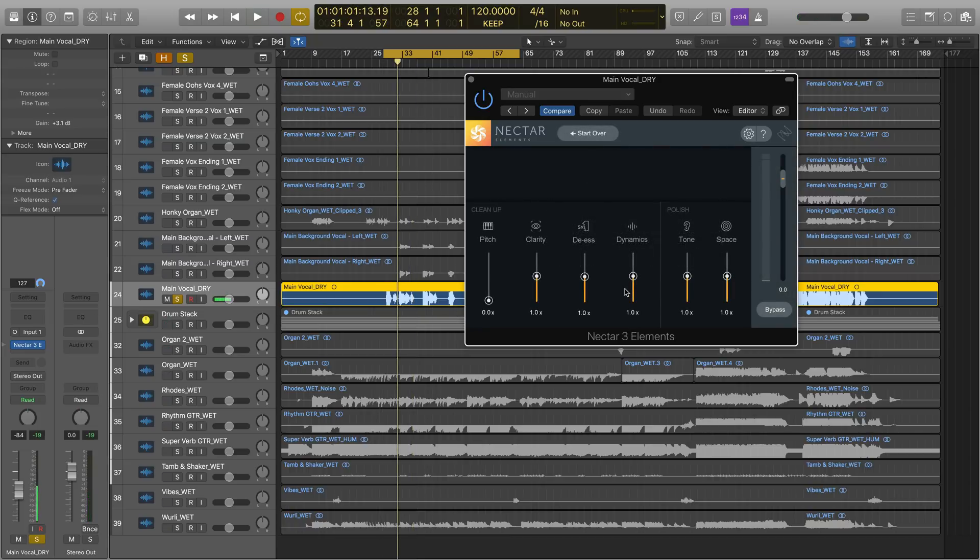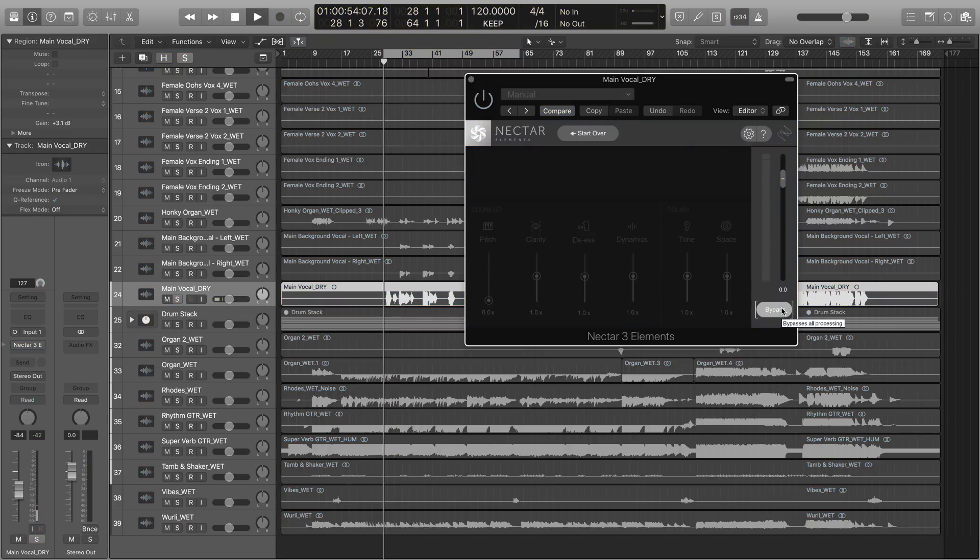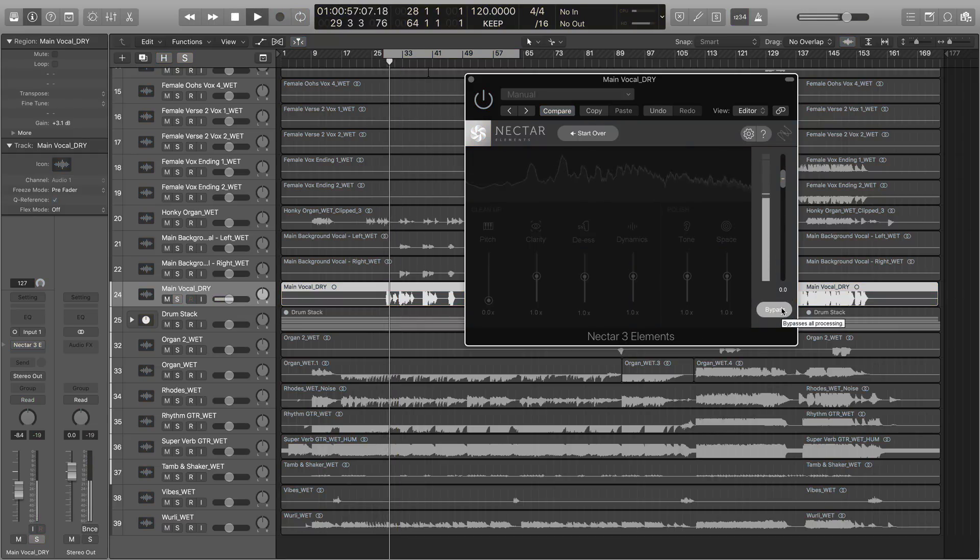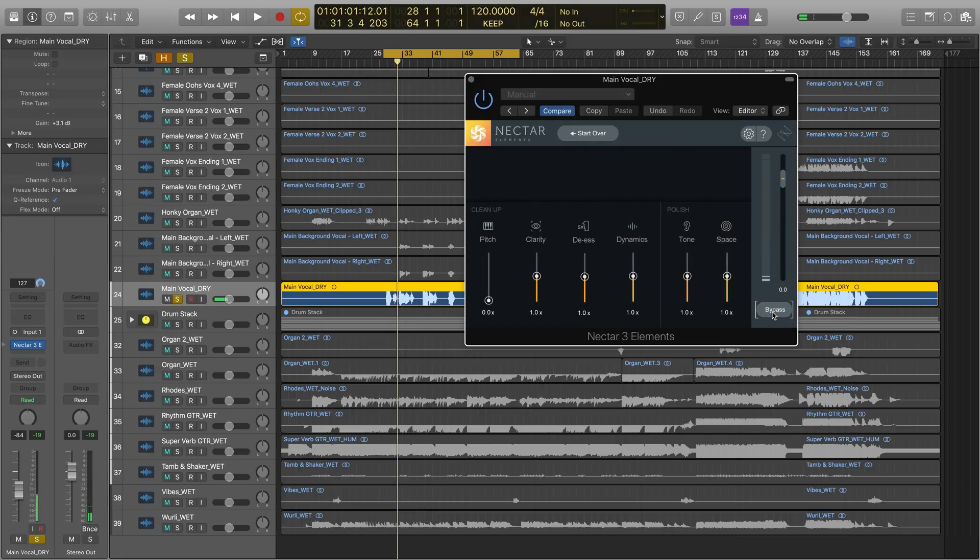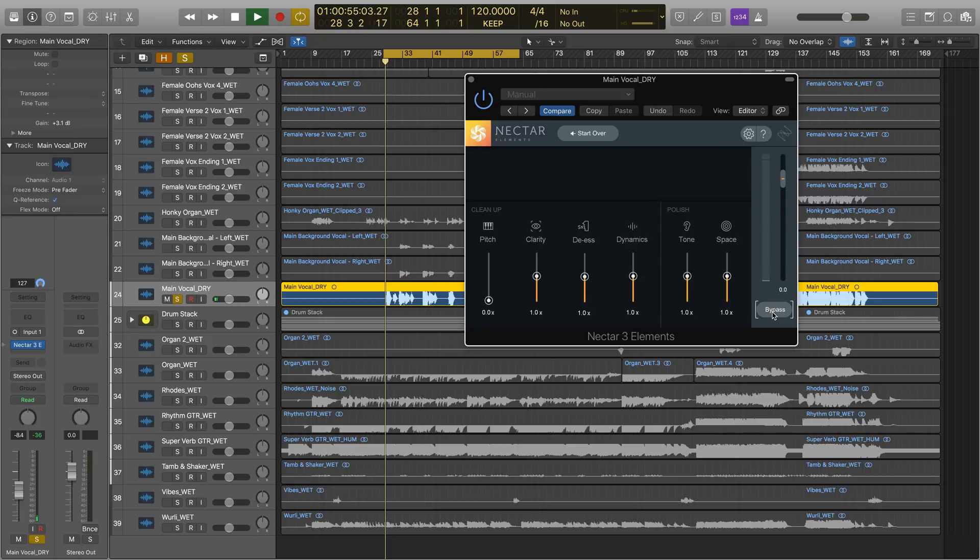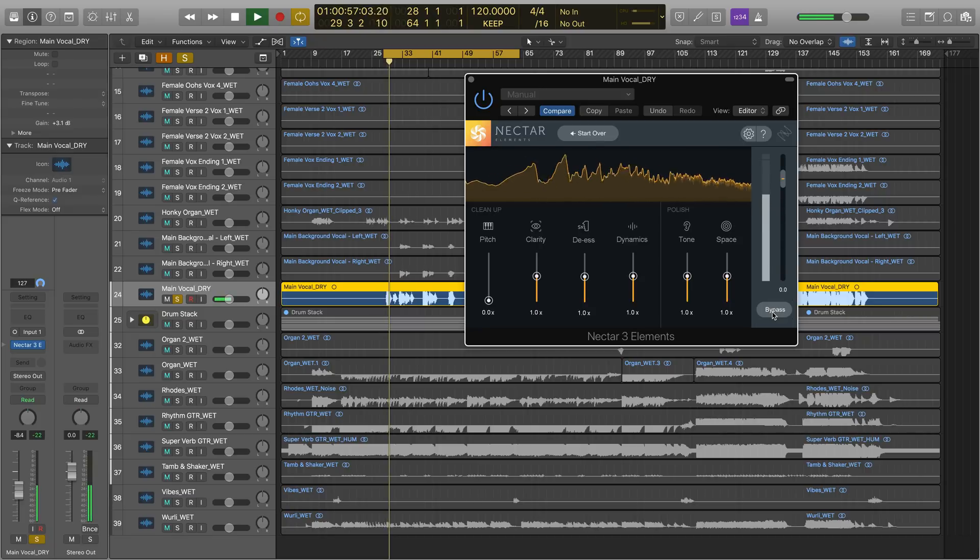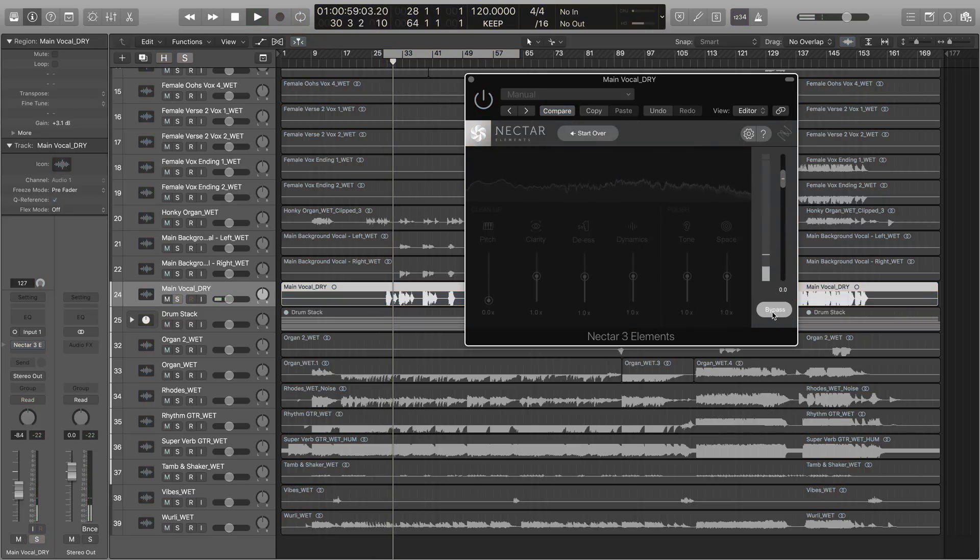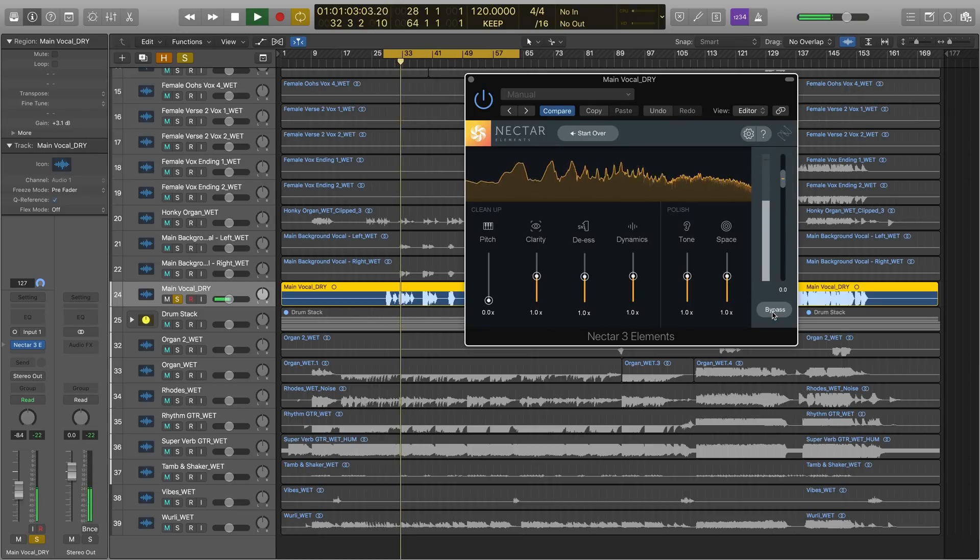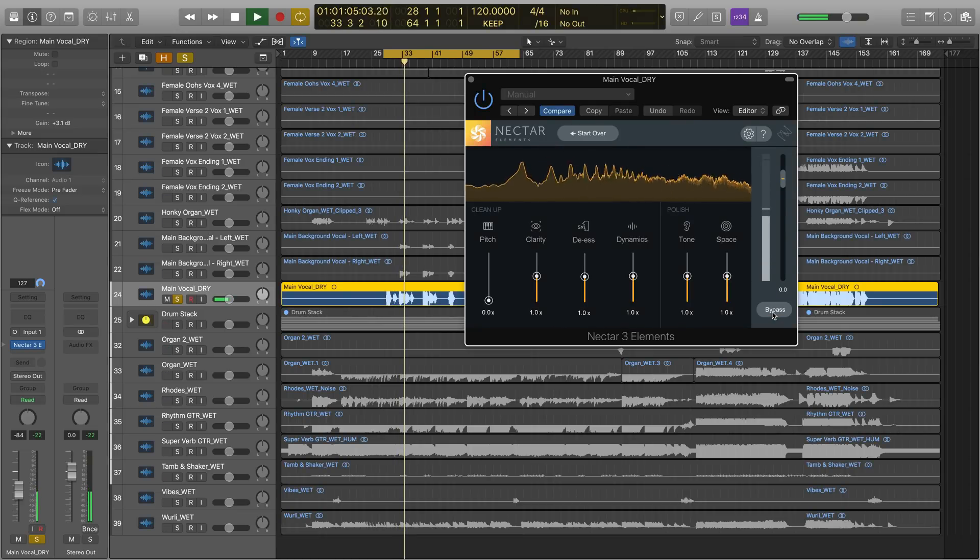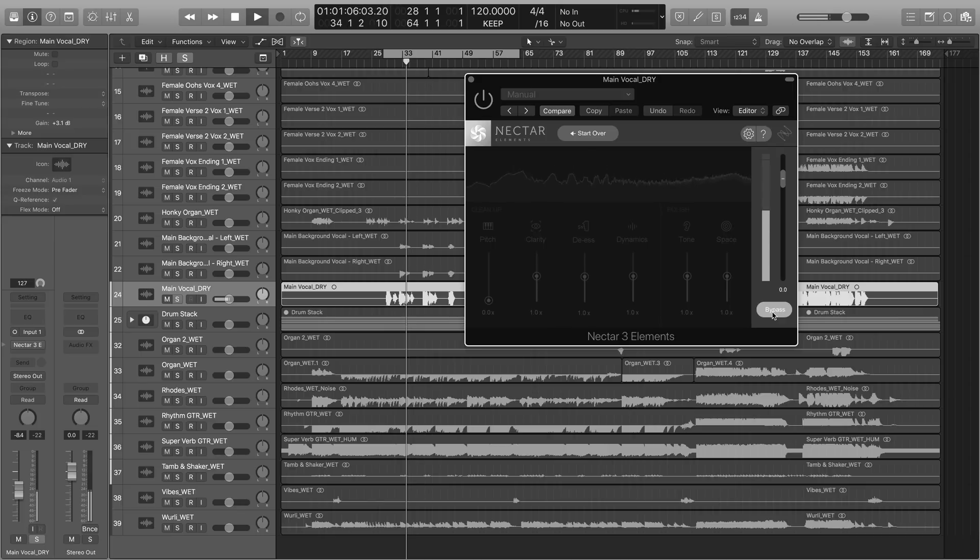So before we make any more tweaks, let's have a quick listen to the suggestion that Nectar elements set up for us. Here's before. I wanna see your face. Now pin through your screen. And here's after. I wanna see your face. Now pin through your screen. I wanna dive through your emotions. I wanna feel you.